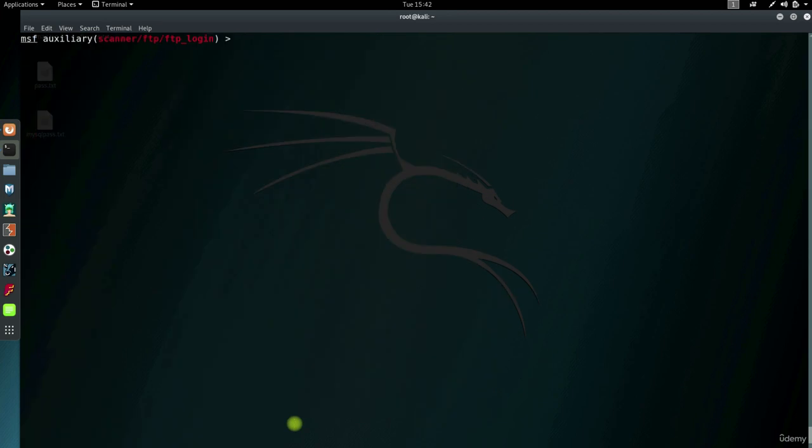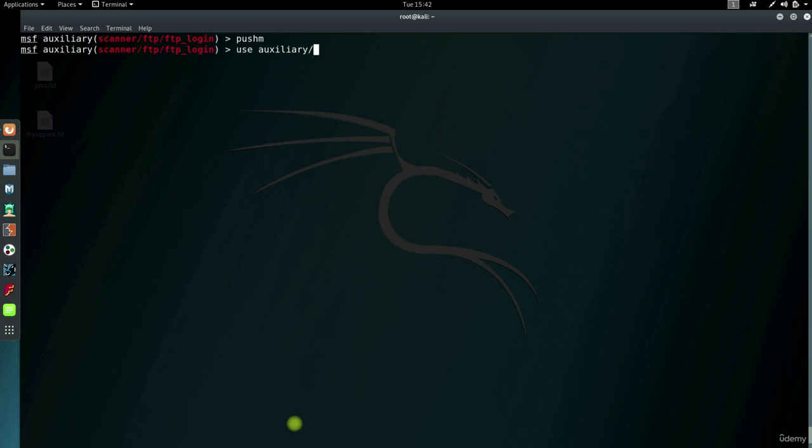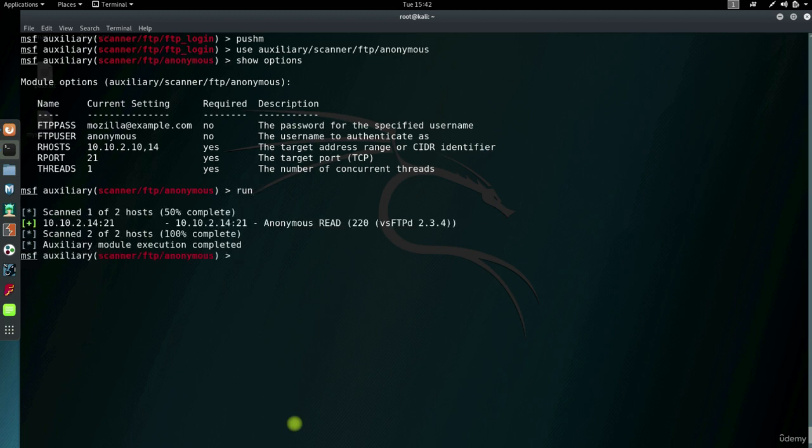Now one more module. Some FTP modules allow for anonymous logins. So when you perform a vulnerability scan, you probably are going to get this finding. But you can quickly check to see if any of the discovered FTP services allows this. That's why this module is so handy. Show options. So I'll need to configure nothing. So I'll just run the module.